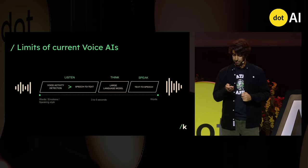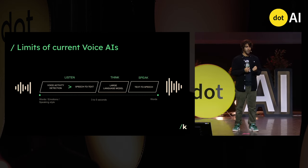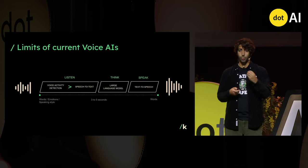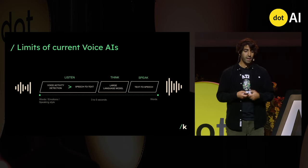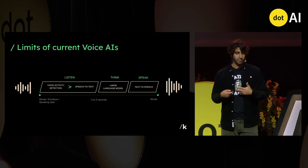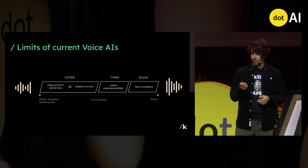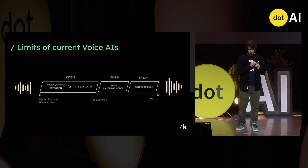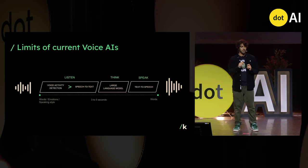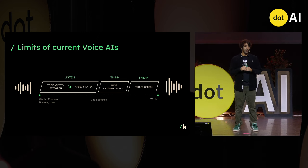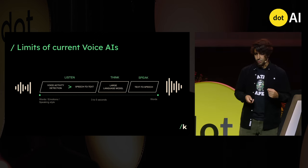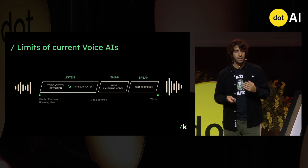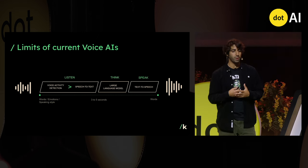A speech-to-text system transcribes the query. Then a language model converts this into an answer. And finally, a text-to-speech system answers in high quality: 'five.' There are two main problems with this pipeline. The first is that having many complex components means the typical latency of such a system is between three to five seconds. If you have only one question to ask, it's fine — but if you want a more lively conversation, it becomes problematic.